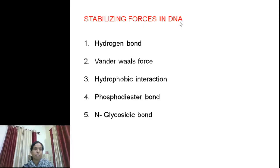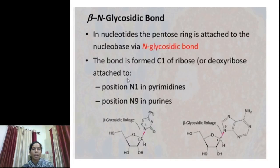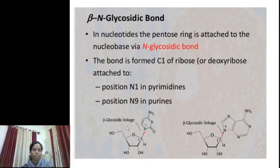There are different stabilizing forces in DNA: hydrogen bonds, van der Waals forces, hydrophobic interactions, phosphodiester bonds, and N-glycosidic bonds. The phosphodiester bond is present between the phosphoric acid molecule and sugar. The N-glycosidic bond is present between the sugar and the nitrogen base — specifically between the first carbon atom of sugar and N-1 of pyrimidines and N-9 of purines.